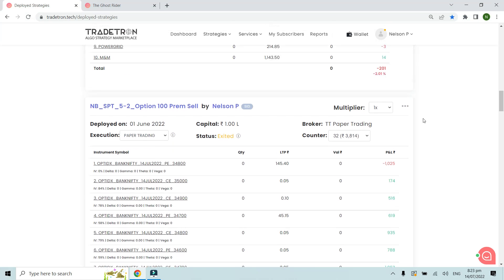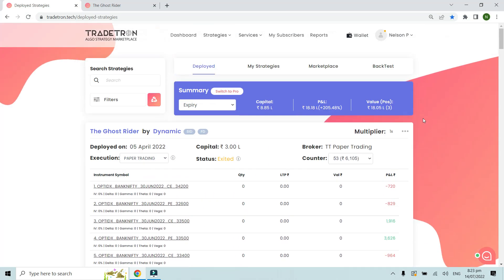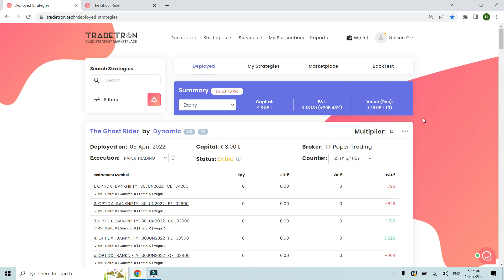That's how you check the performance of a strategy. I hope this was helpful and you will be able to take advantage of that. Thank you, bye.